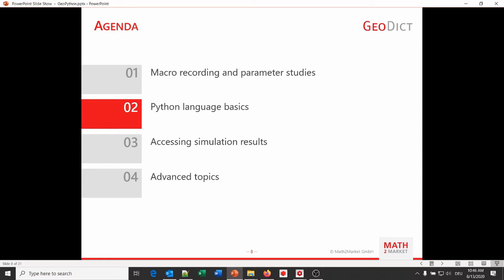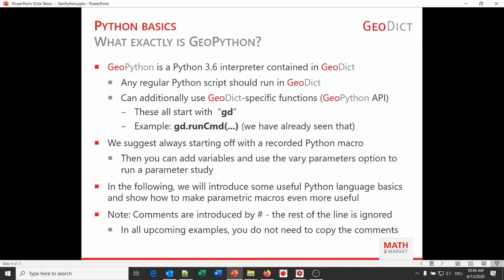We will now start part two with Python language basics. First of all, what exactly is GeoPython? We have seen and run Python macros and even added a variable, but we did not really mention GeoPython. GeoPython is an interpreter for Python 3.6 so that any regular Python script should run in GeoDict. GeoPython gives access to GeoDict-specific functions called the GeoPython Application Program Interface, short API. They can all be recognized by the prefix gd.